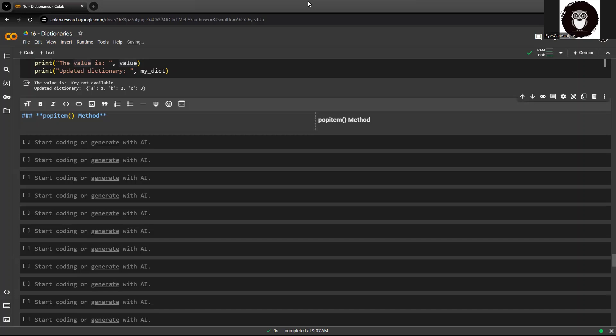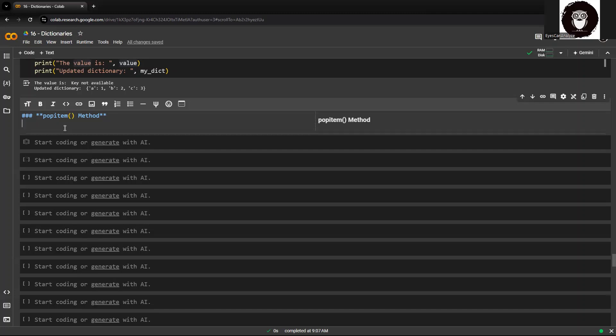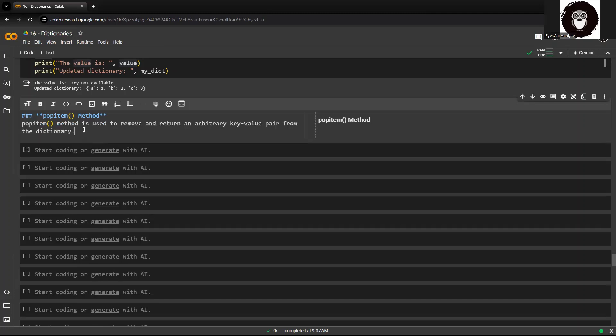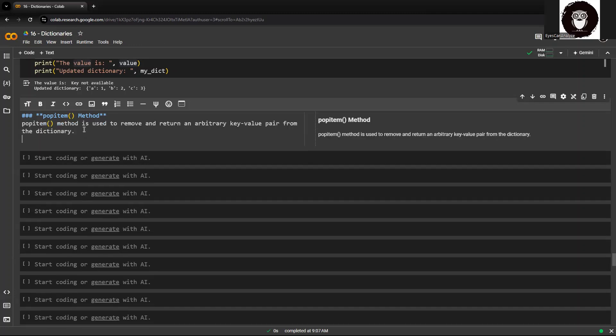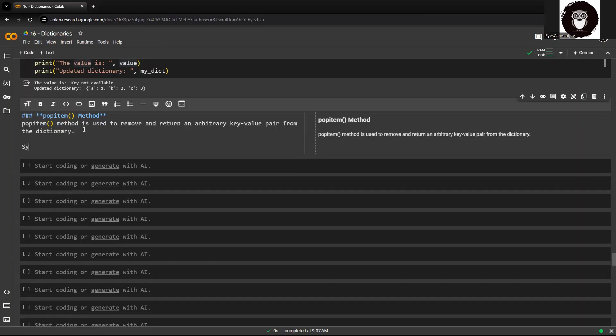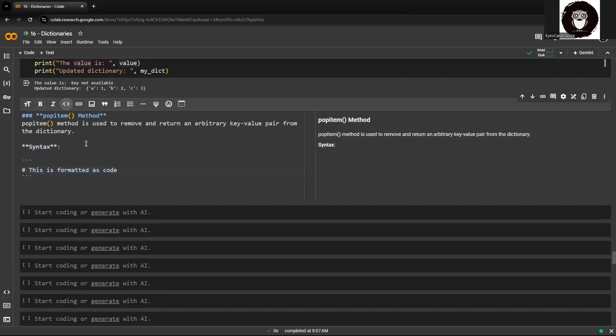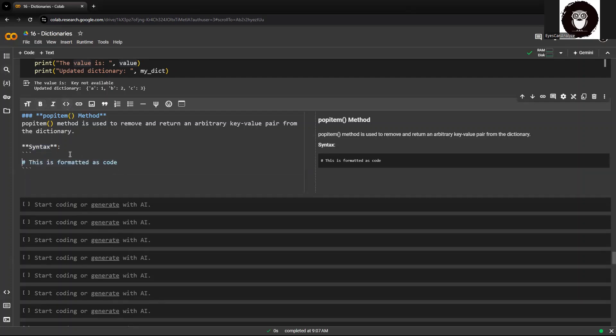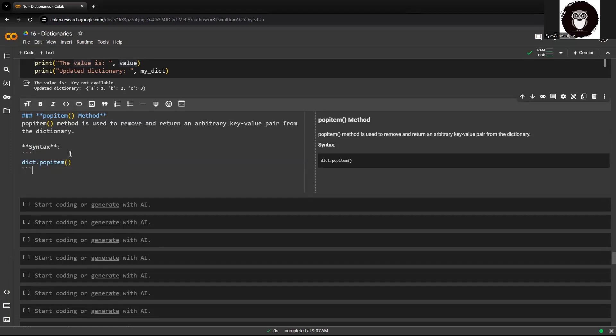Let me first show you the syntax and then we'll try to understand what it does. So let me put the syntax over here.